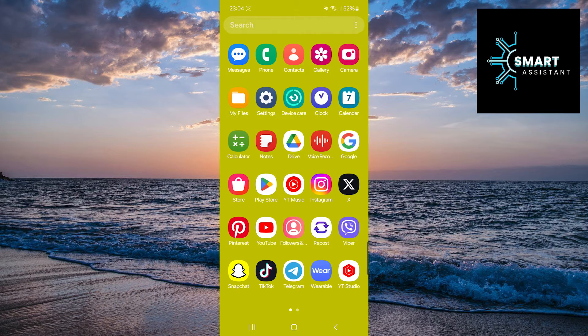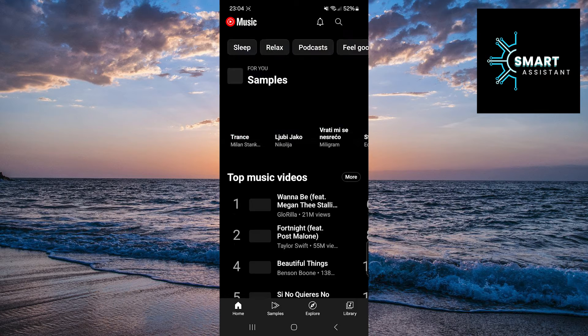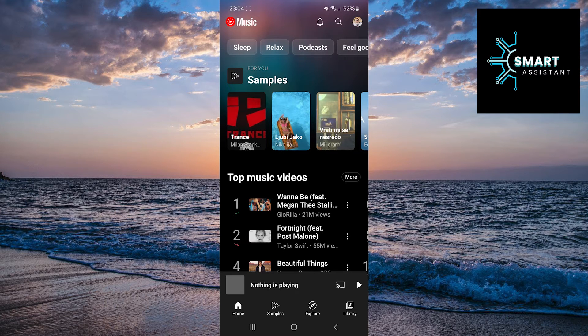The first thing you need to do is open the YouTube Music app. Then, on the main screen, tap on your profile located in the top right corner.